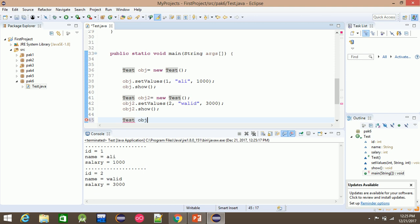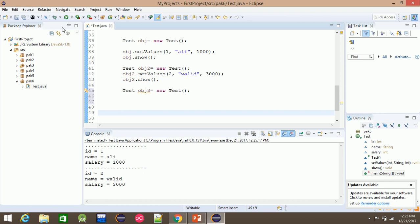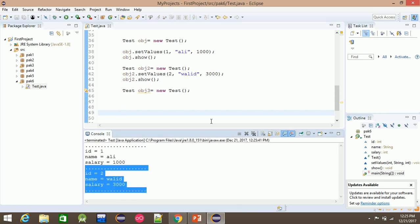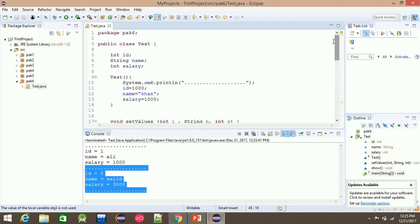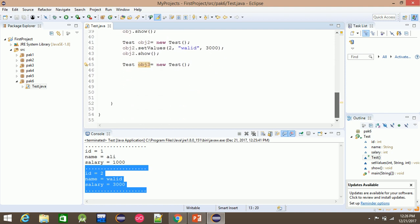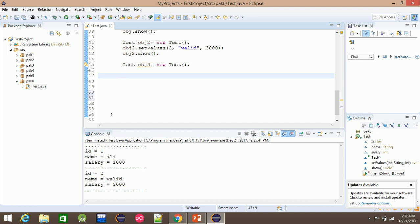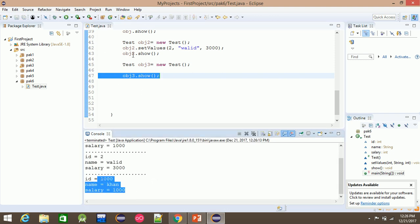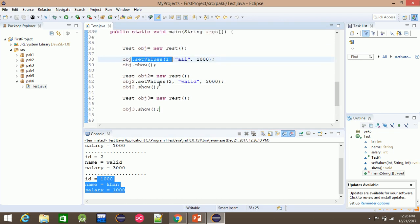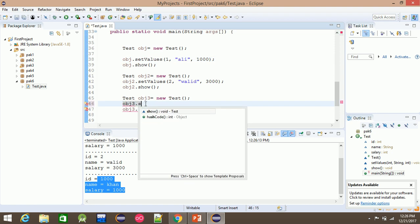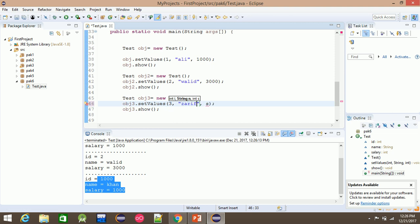For example, object3 — any student object3 equals new test. The class is calling the main character. The object data includes: ID, salary — for example a student or employee salary. The object automatically sets values. Object3.show displays the default values of the career. Object1 and object2 settings are separate. For object3, we add the setting — for example, a new number, a salary of 5000. We have a constructor.